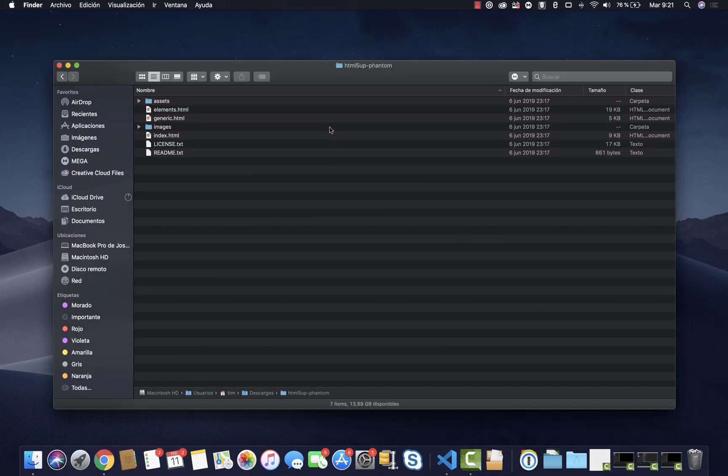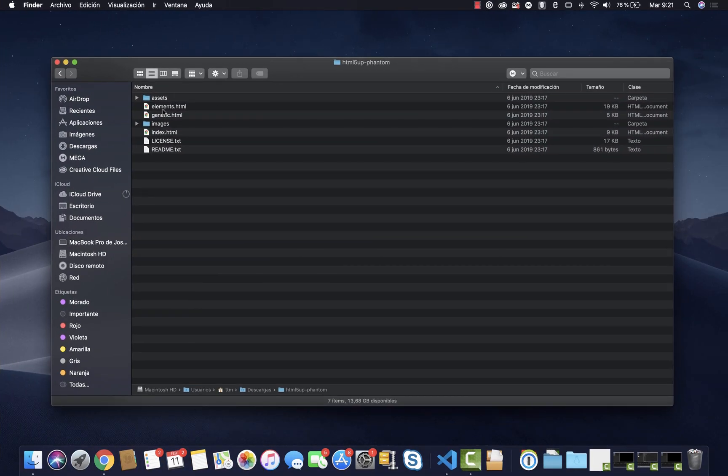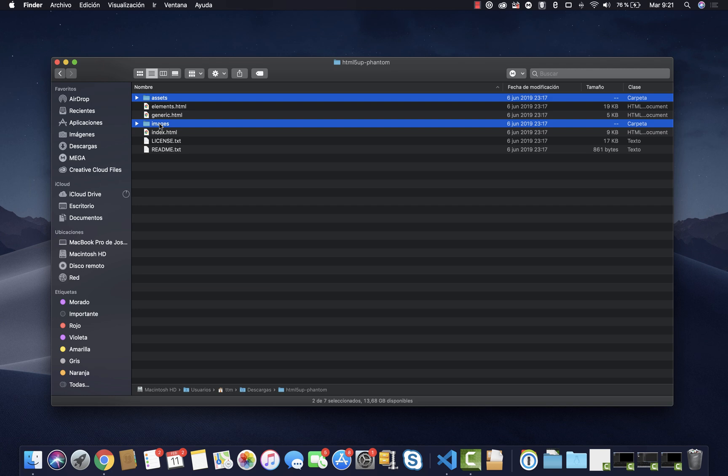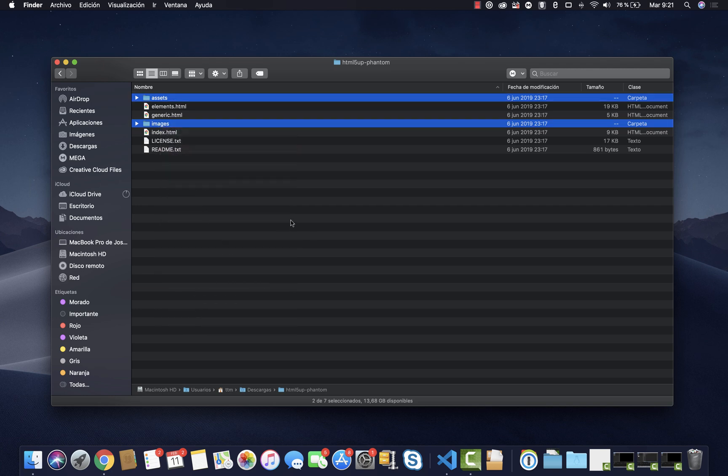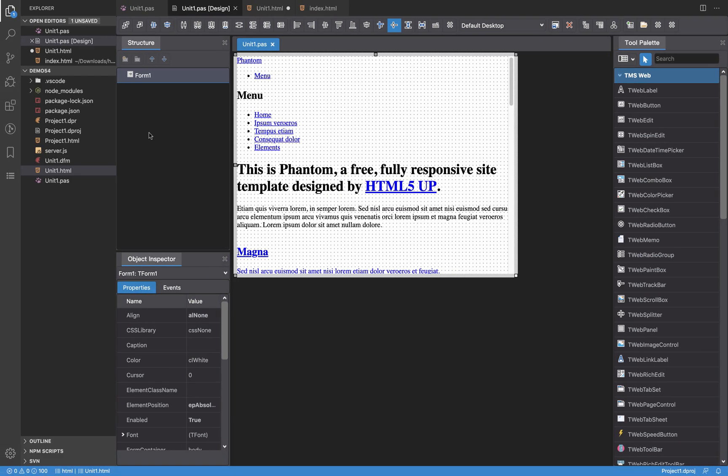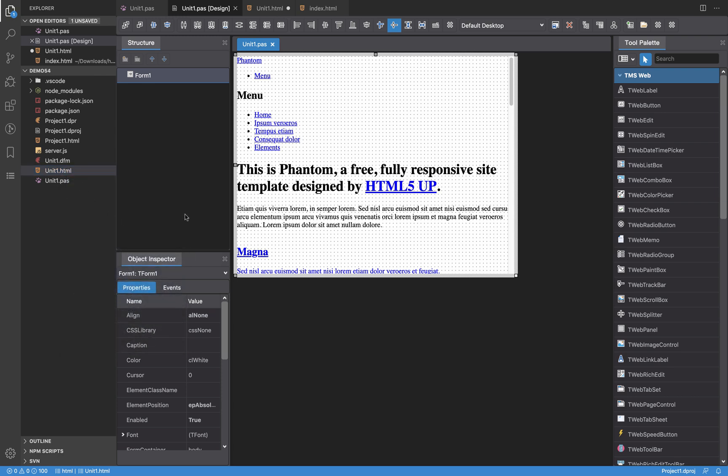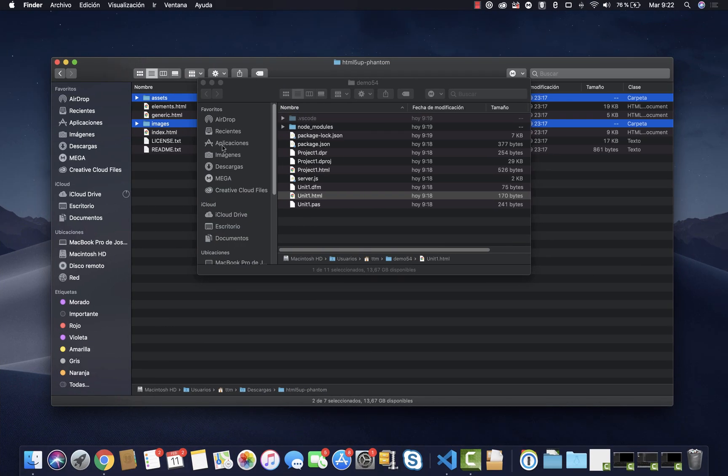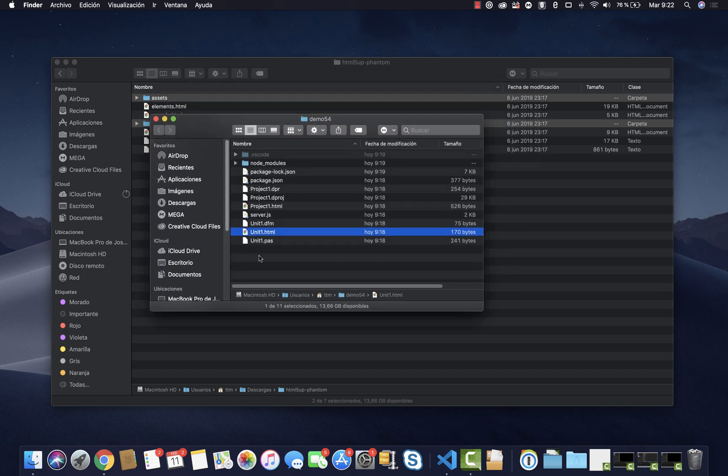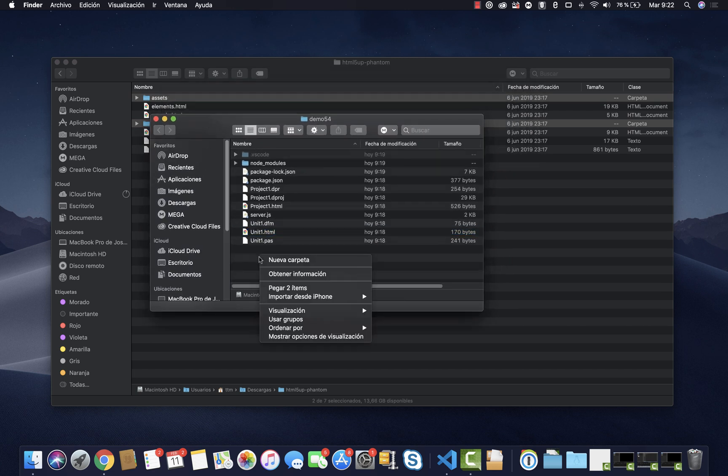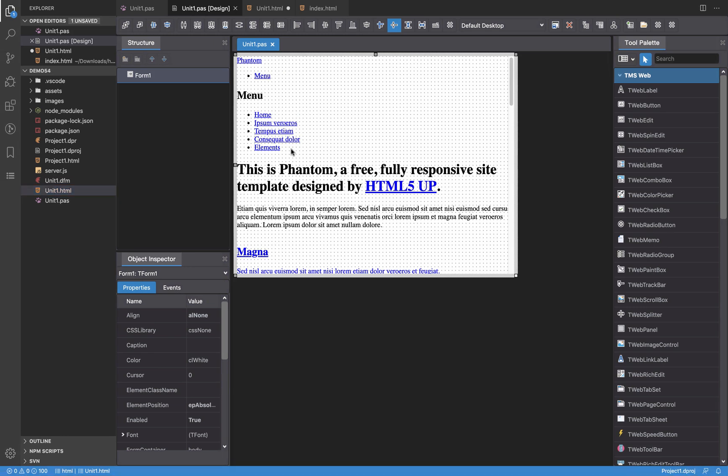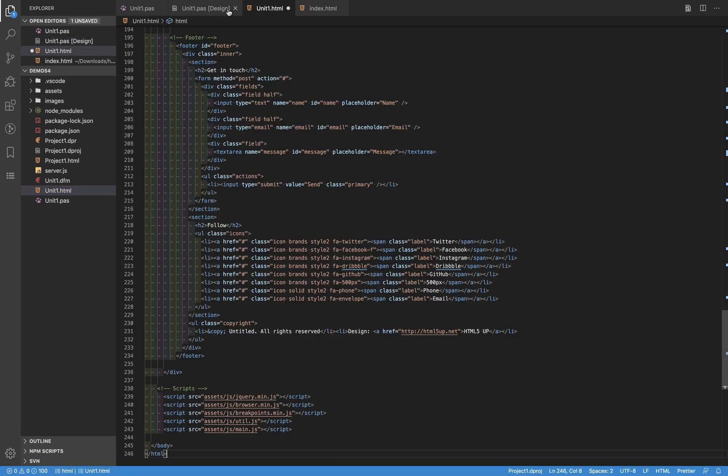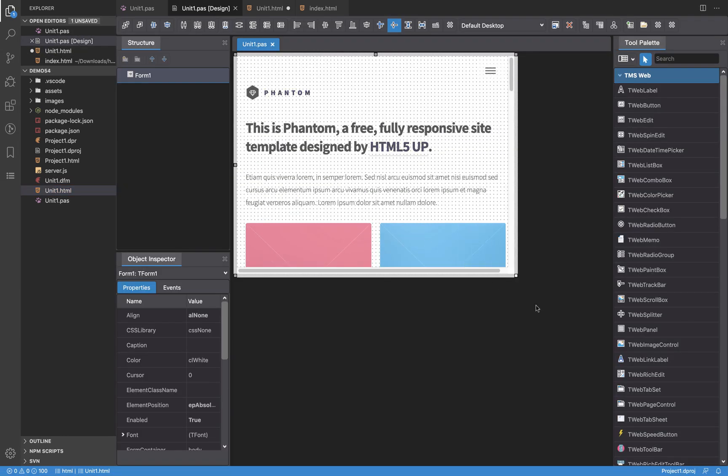I'm going to switch back to the finder. I'm going to copy these two folders, the images and the assets, to copy them to the clipboard, then I'm going to open the folder where my project is located. It's here, okay, so I'm going to copy these two items here.